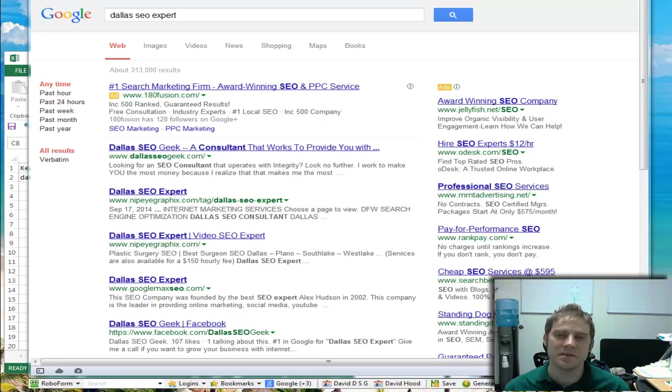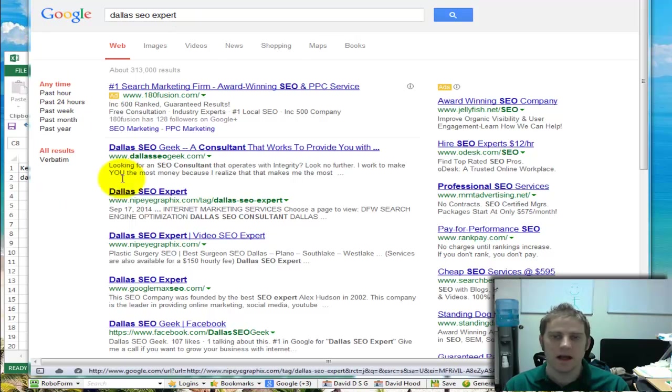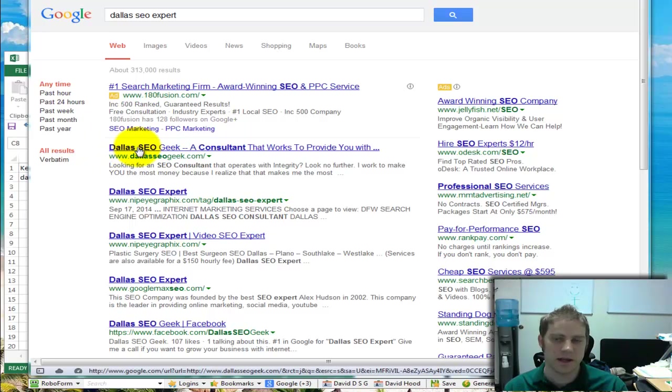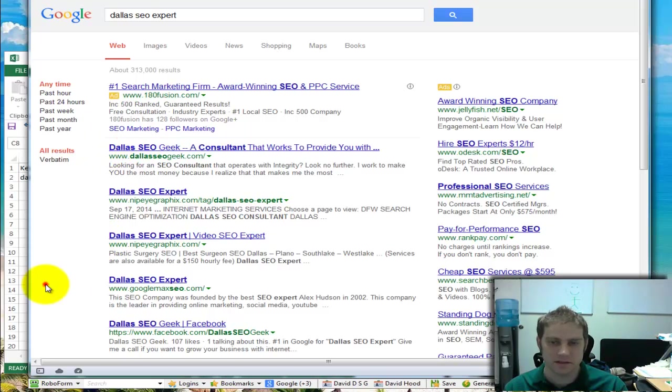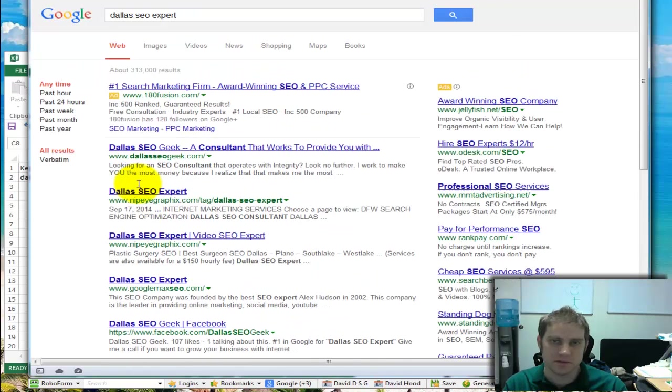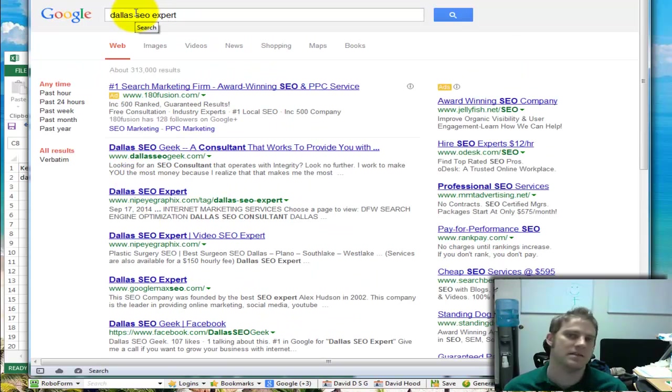Hi, this video is about the Dallas SEO expert number one ranking in Google. I'm the Dallas SEO geek. I have the number one organic result. I actually also have a Facebook page on the first page and my LinkedIn page, so Google thinks I'm highly relevant to the search. Not that this automatically means I'm the best at SEO.